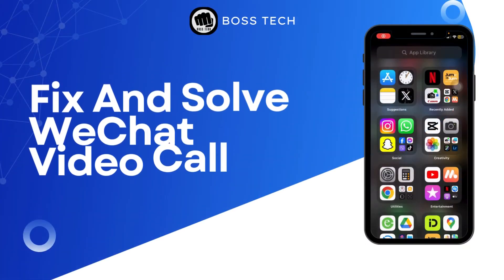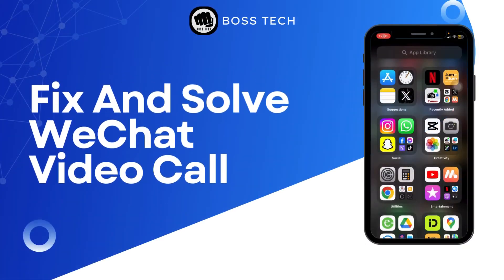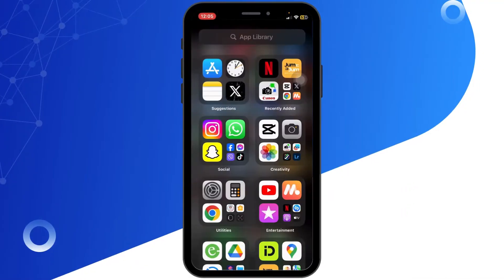How to fix and solve WeChat video call issues once and for all. Hello everyone, welcome back to our channel. Today in this quick tutorial, I'll guide you through the steps on how to fix and solve WeChat video call issues. So let's get started.